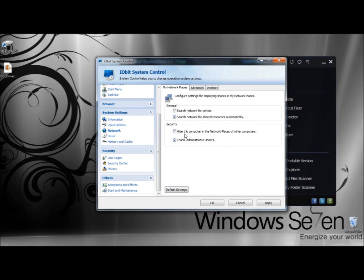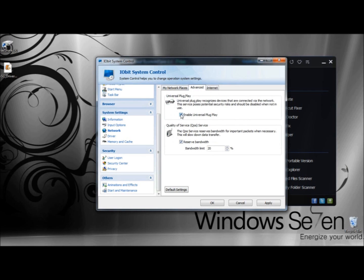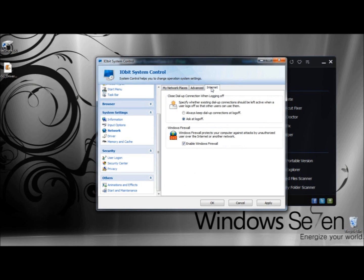Under Security, you can hide this computer in the network places or enable Administrative Shares. In the Advanced tab, you can enable or disable plug and play, reserve bandwidth for important applications, and adjust the bandwidth limit. Under Internet, you can specify whether existing dial-up connections should be left active when a user logs off so that other users can use them. You can select to always keep dial-up connections at log off or ask at log off.